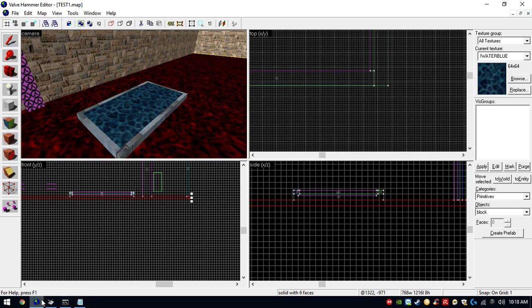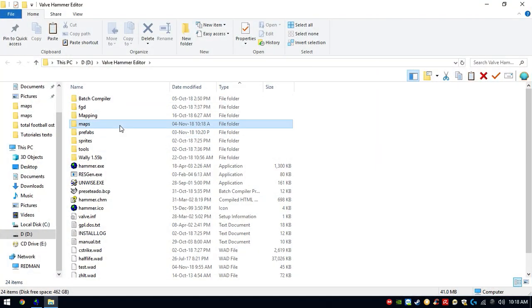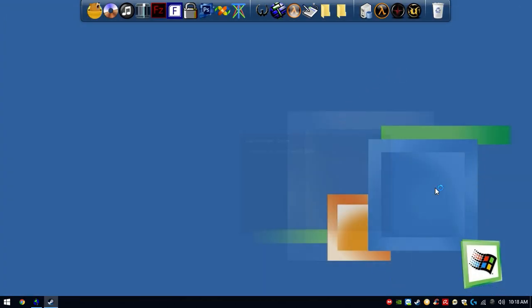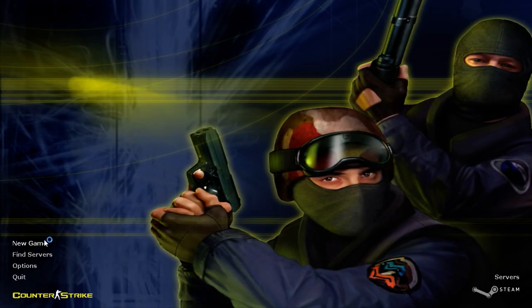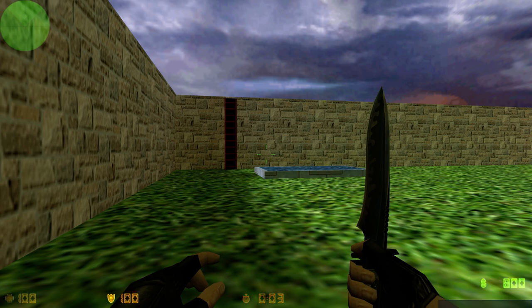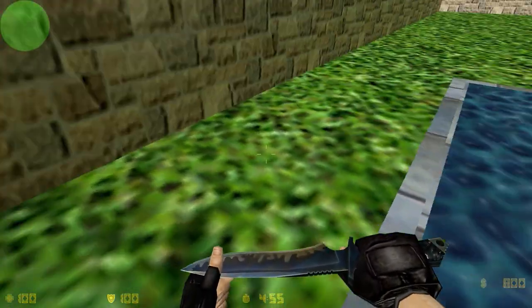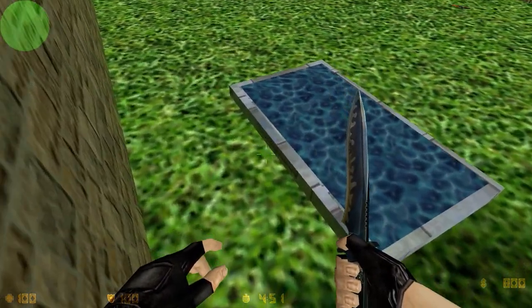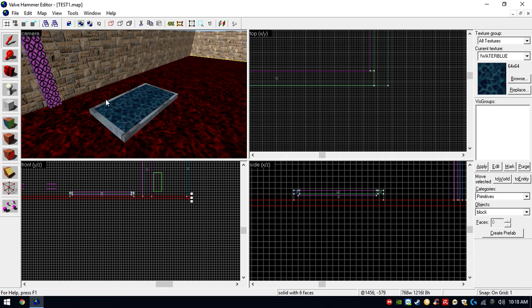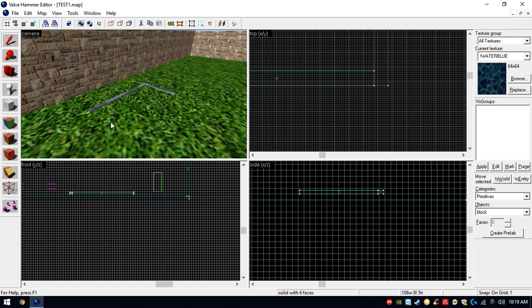Let's compile and test the ladder and the water. In-game, we were able to create some water and create a working ladder.